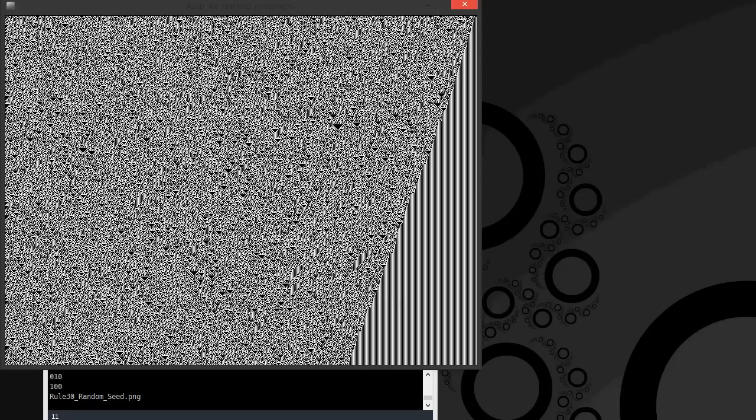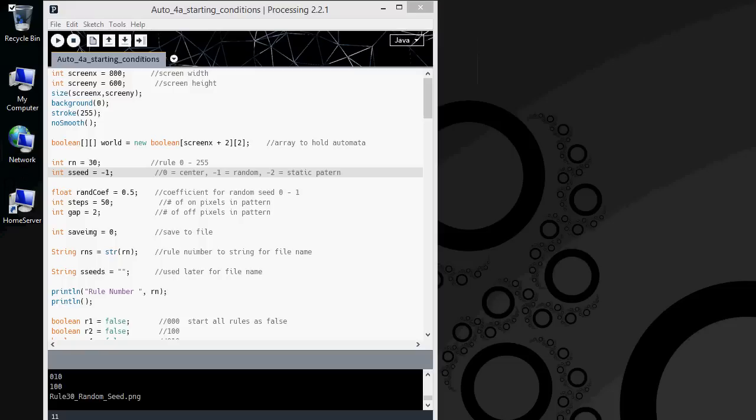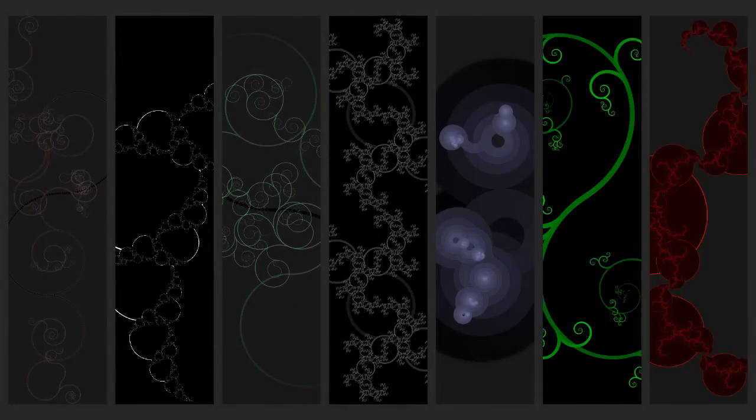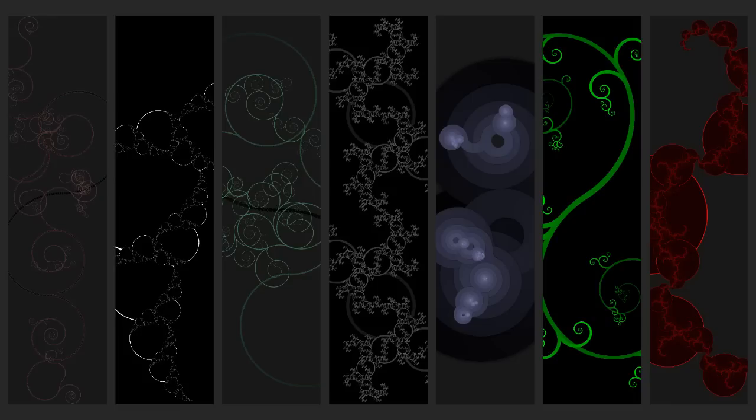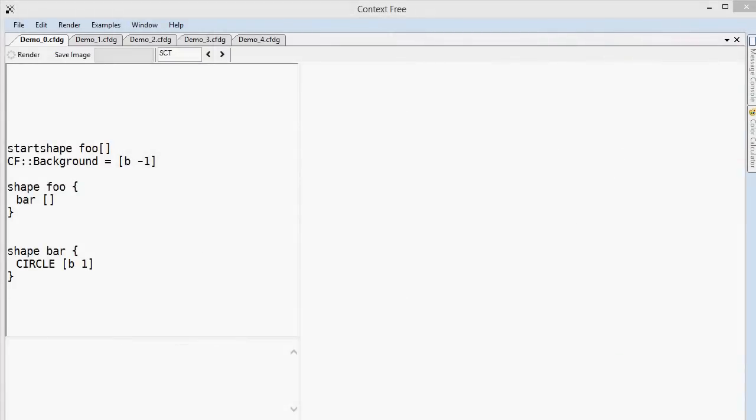After playing with Processing for a while, I finally settled on a programming language that pretty much any casual user can get started with. It's called Context-Free Design Grammar. Context-Free lets you generate some very complicated and interesting images like the one shown here, using some very simple rules.